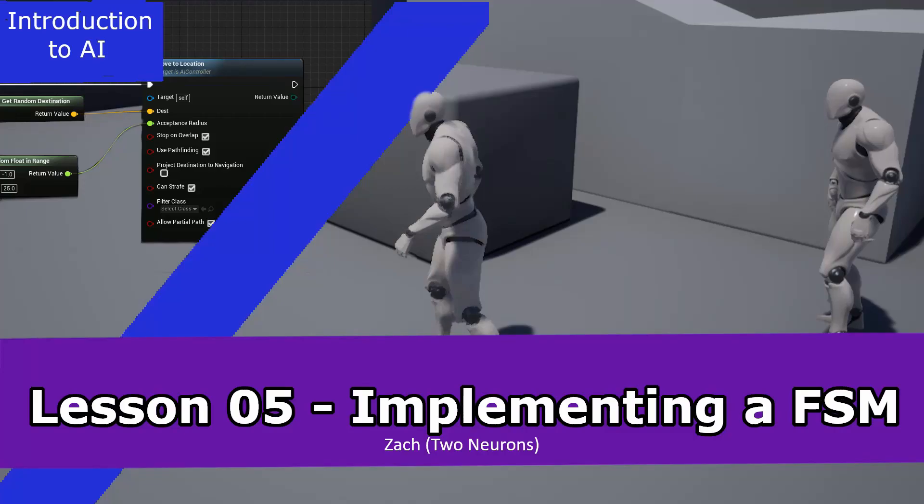Hey everyone, Zach here, and welcome to lesson 5 of this introduction to AI. In this video, we'll be implementing a finite state machine. In particular, we'll begin by implementing three unique states that our AI can be in. In the following video, we'll implement the transitions between these states. That said, fire up your editor, and let's get started.